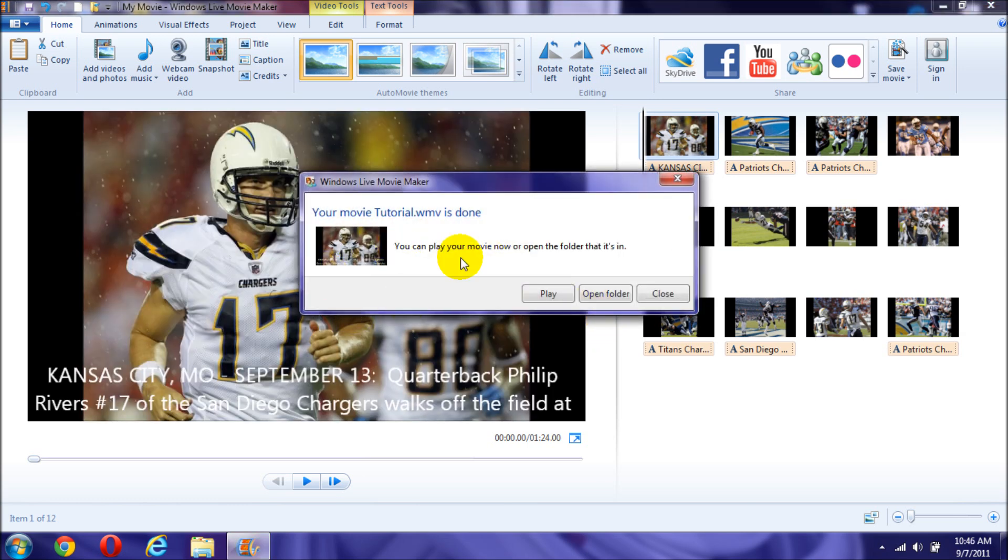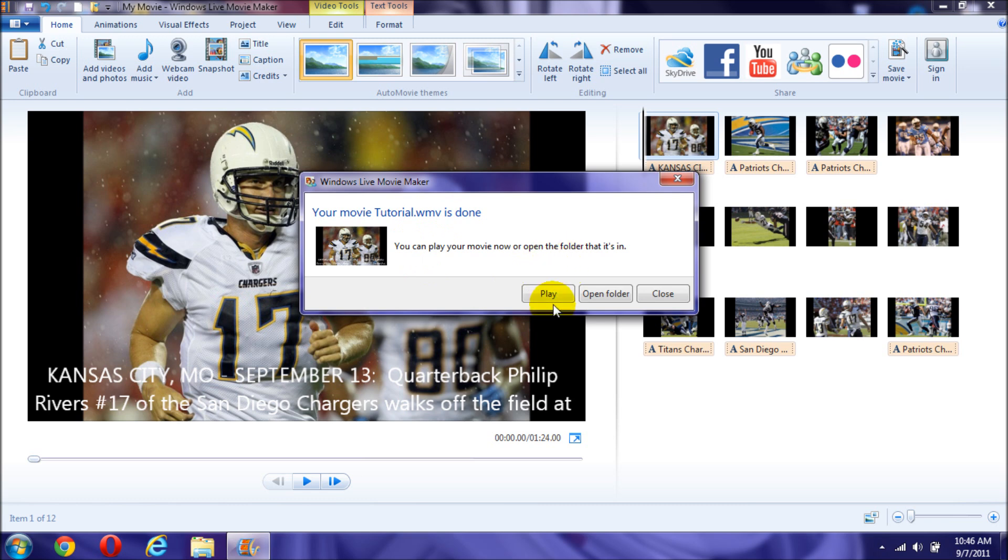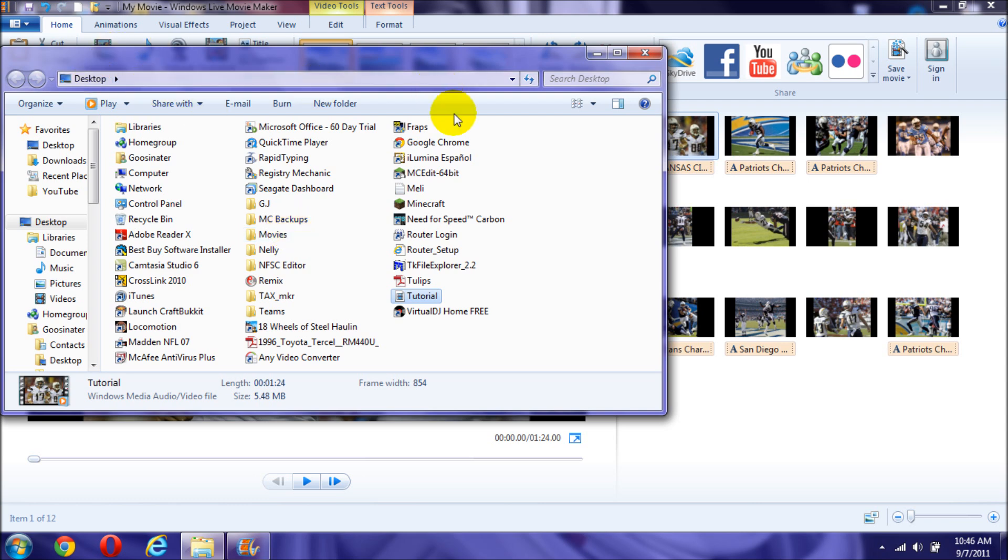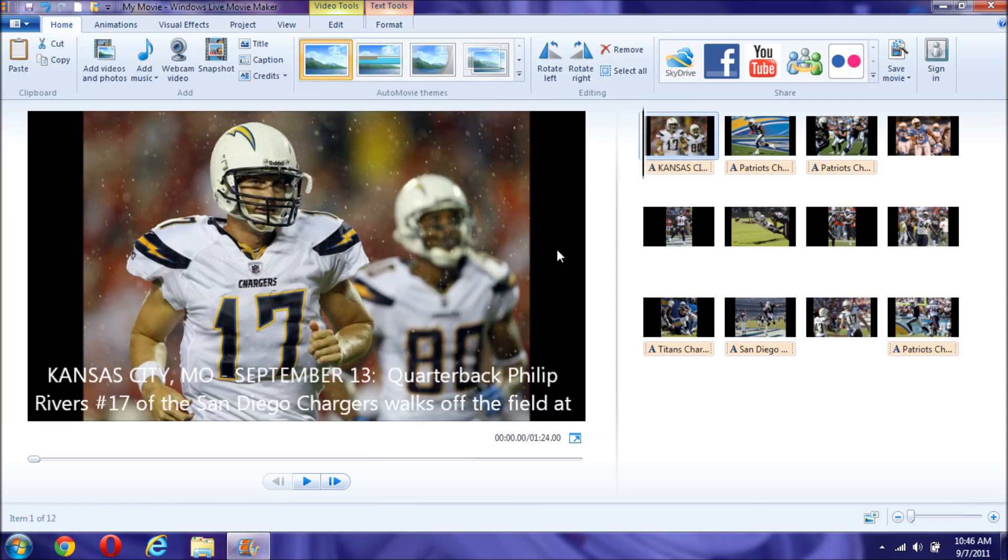Alright, since it's already done, it will say that your movie tutorial or whatever the name of the movie is done. You have three options. You could either play the movie, you can open a folder where you saved it at, or close the thing and just close up everything. Right now I would just open up the folder and here it is and since it's in my desktop, I really don't need to know the direction of where it is.